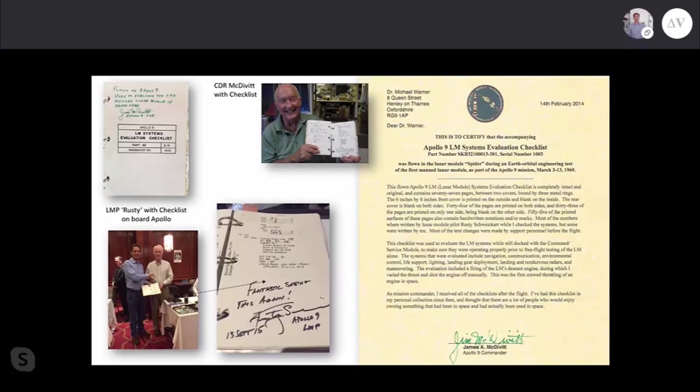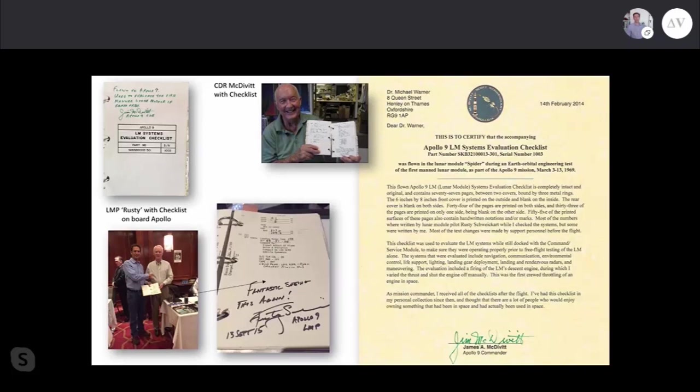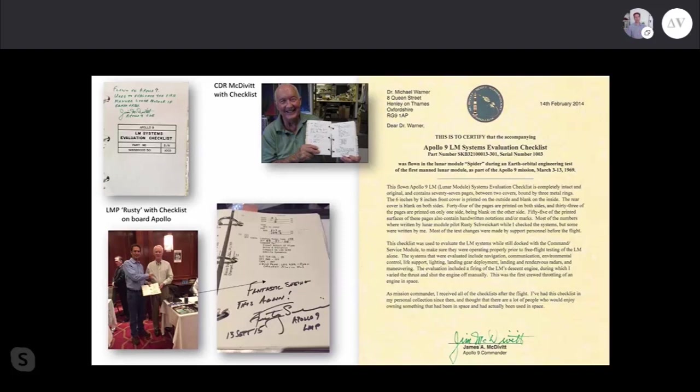Here is the letter of provenance from Jim McDivitt who owned the manual. Most of the numbers were written by lunar module pilot Rusty Schweickart while I checked the systems, but some were written by me. This checklist was used to evaluate the lunar module systems while still docked with the command and service module. Systems evaluated included navigation, communication, environmental control, life support, lighting, landing gear deployment, and landing and rendezvous radars.